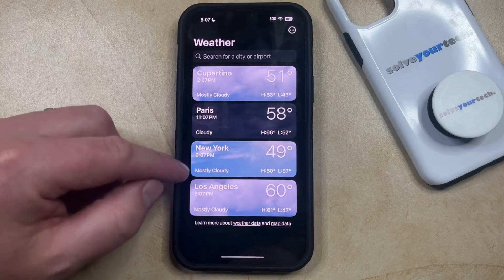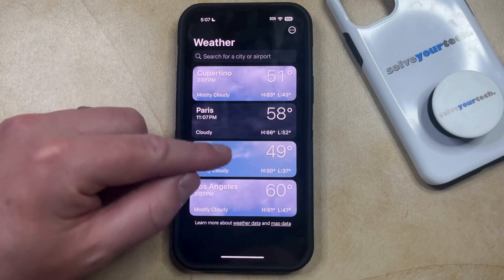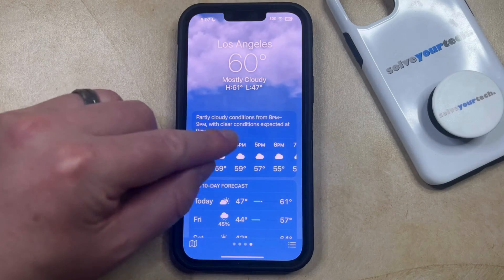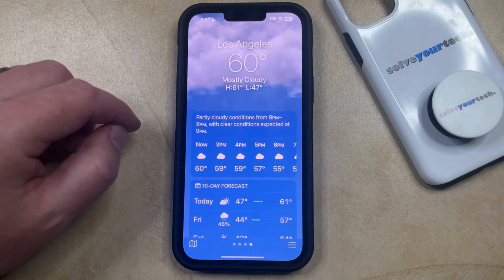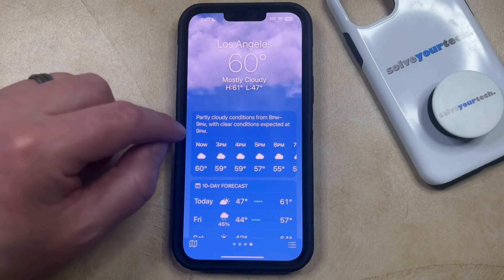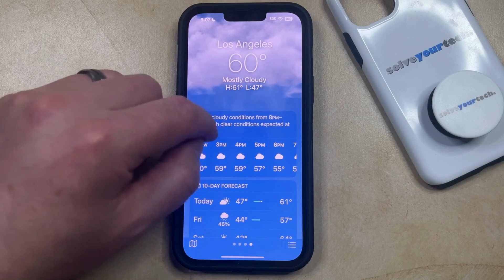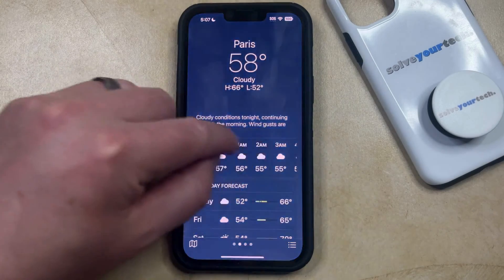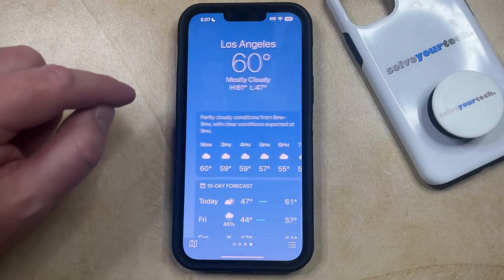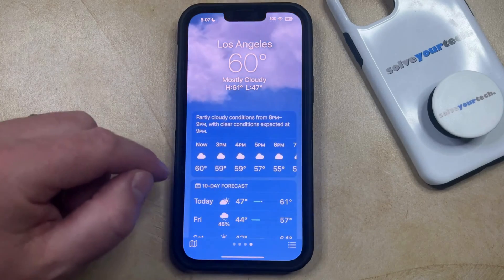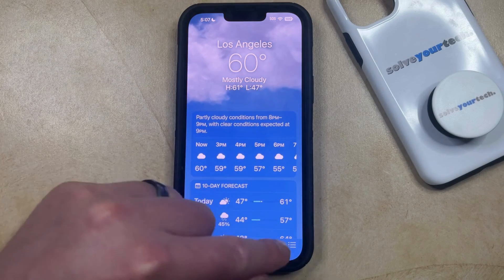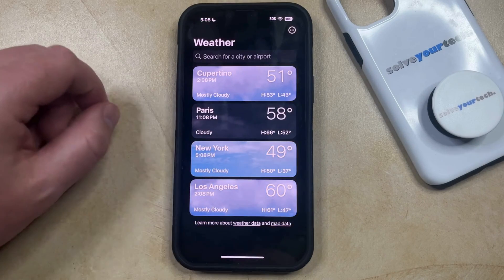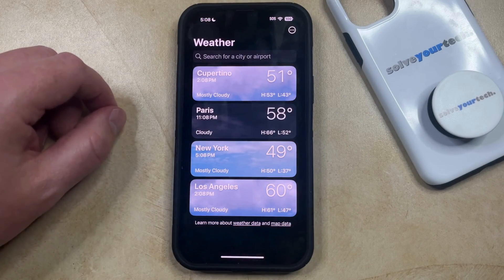Now you'll be able to choose a city from this menu here, and then if you want to navigate between the different cities you've added to the weather app, then you can swipe left and right, or you can tap the three lines at the bottom right corner of the screen, and then you can select a city that way.